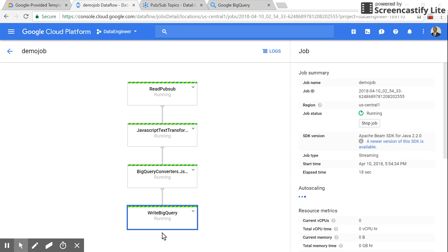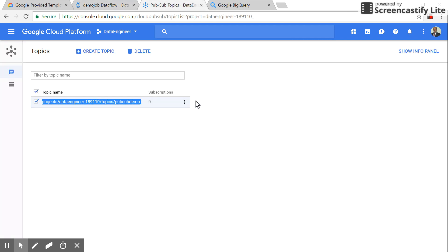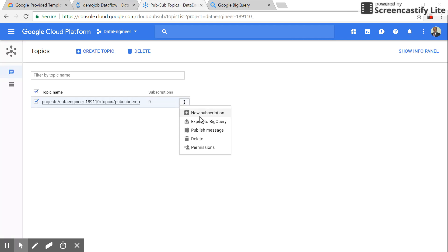Let's click on this. No elements added, nothing, because we have not sent any messages yet. So we'll go to Pub/Sub and click 'Publish message'.